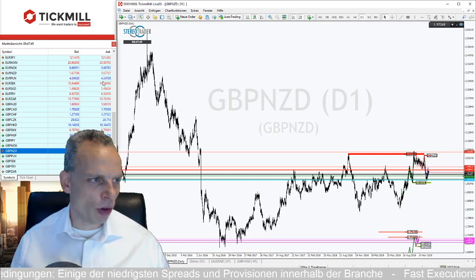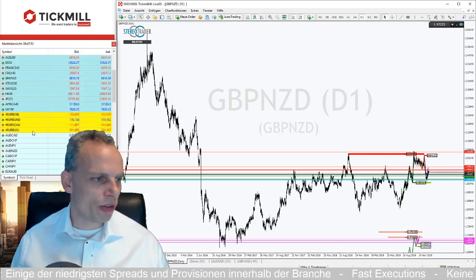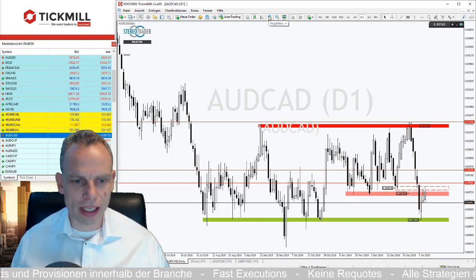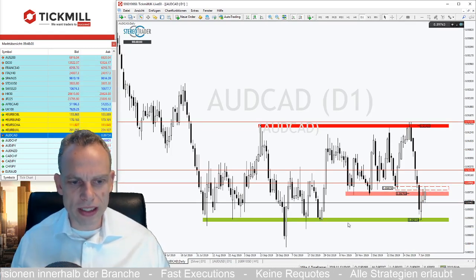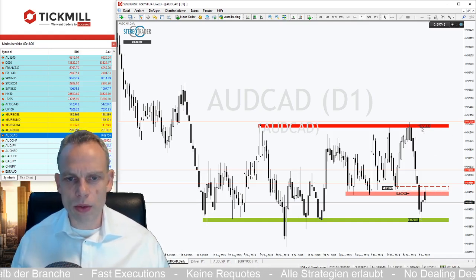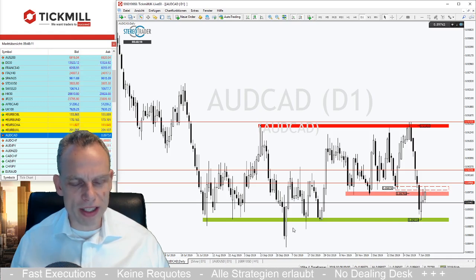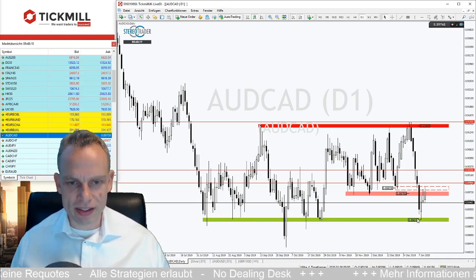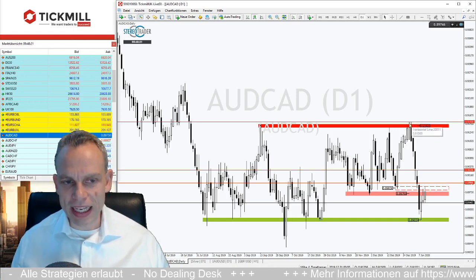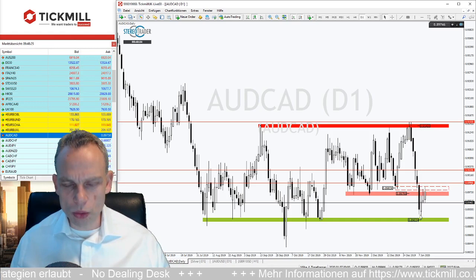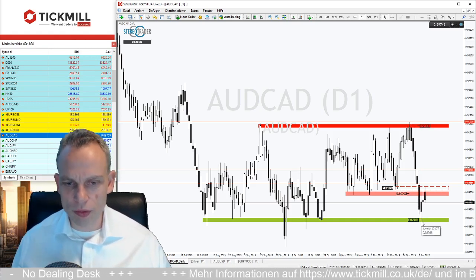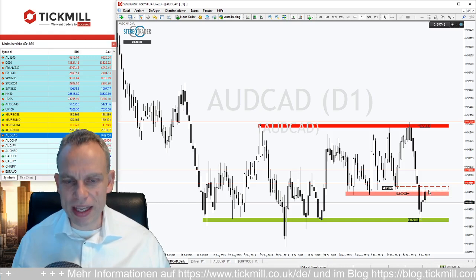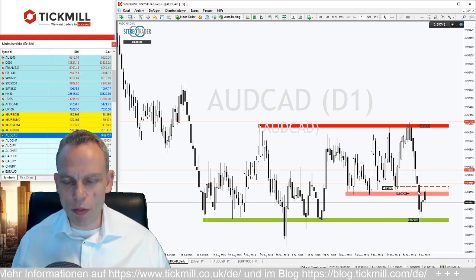Dritte Handelsidee: Australdollar-Kanadadollar. Im Tageschart sehen wir oben und unten zwei Schwungbereiche: oben der Deckel bei 0,914 und unten ein Schwungbereich bei 0,8934, der öfter mal nach unten durchtestet wurde. Interessant ist der starke Abverkauf direkt von der oberen Range-Seite in die untere Range-Seite. Das Low haben wir bei 0,8934 gefunden. Seitdem haben wir eine schöne Aufwärtsbewegung – im Stundenchart läuft ein Aufwärtstrend mit Potenzial zur Oberseite.